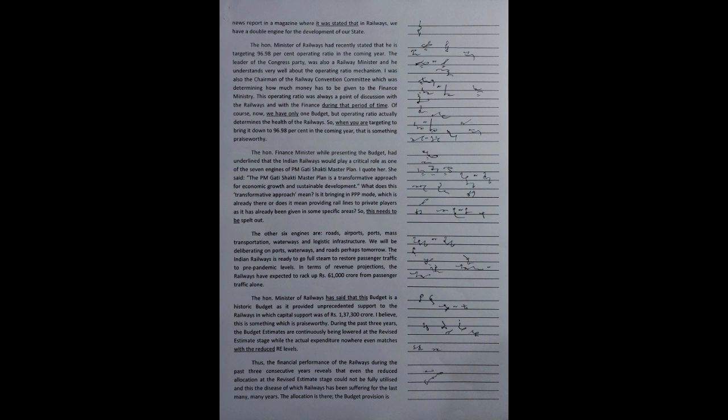During the past three years, the budget estimates are continuously being lowered at the revised estimate stage, while the actual expenditure nowhere even matches with the reduced RE levels. We'll give it some understanding of this budget...